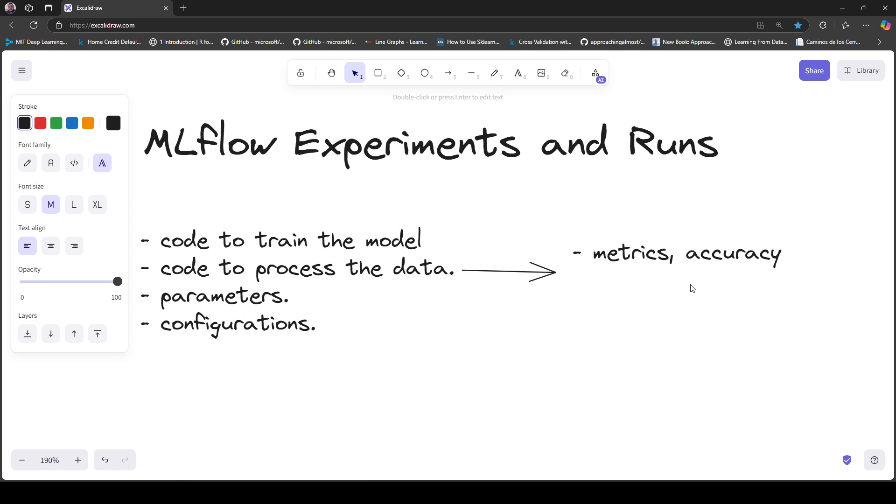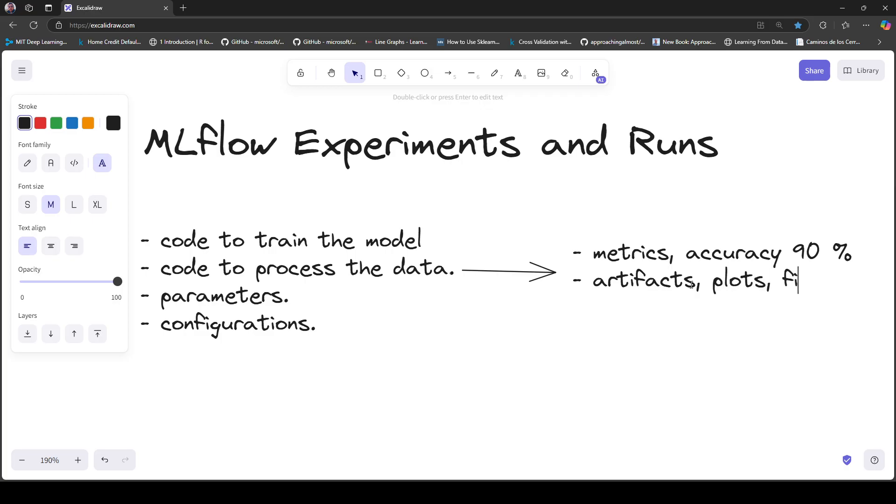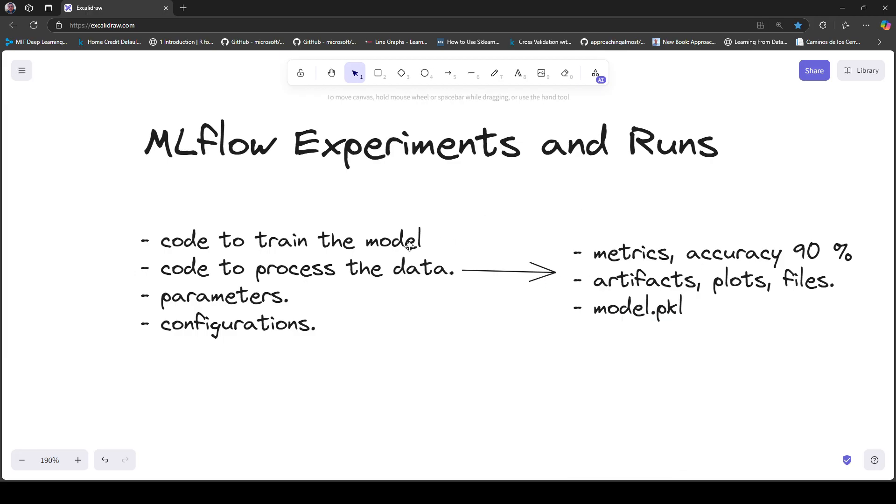You also got some artifacts like plots or files, and you saved the pickle file with the actual machine learning model - something like model.pickle. Now you think you can improve this accuracy, so you decide to modify some parameters and configurations.